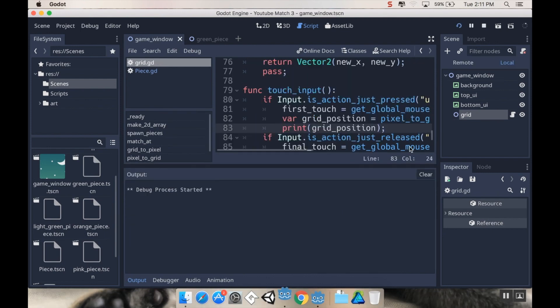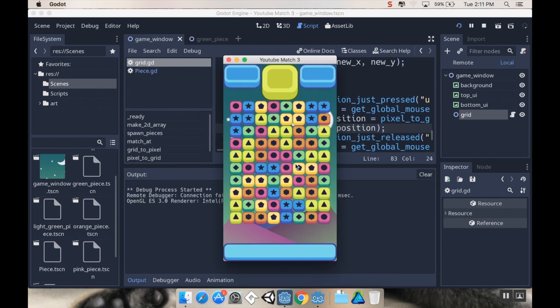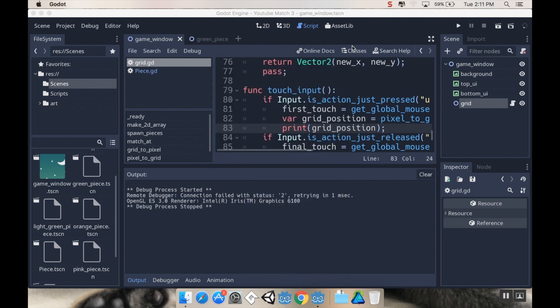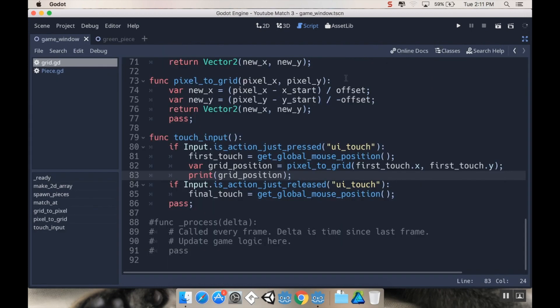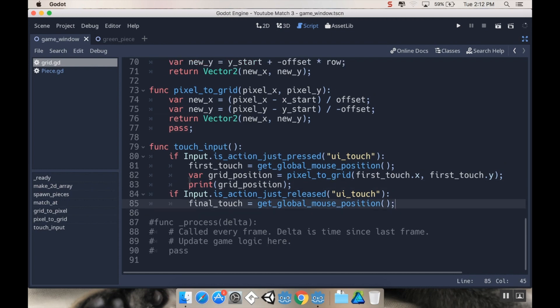And let's go into play. And now if I click somewhere, oh, hey, I'm never calling get input. Good lord. It's the second time I've made that mistake. All right. So my touch_input here is never being called. So I need to call it.